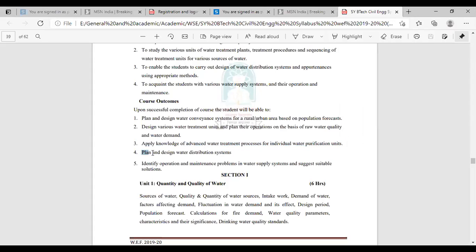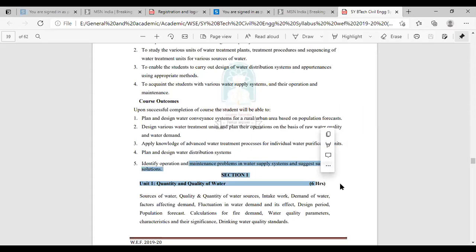Then plan and design water distribution systems. Then identify operation and maintenance problems in water supply systems and suggest suitable solutions.